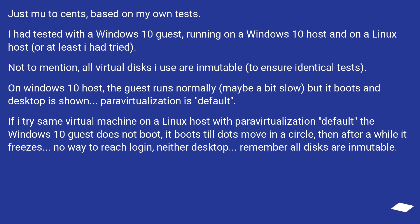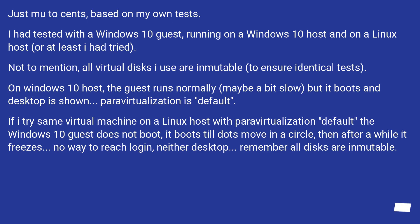Just my two cents, based on my own tests. I had tested with a Windows 10 guest running on a Windows 10 host and on a Linux host, or at least I had tried. Not to mention, all virtual disks I use are immutable to ensure identical tests.